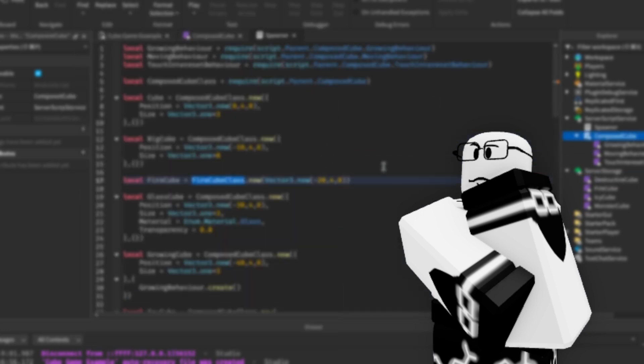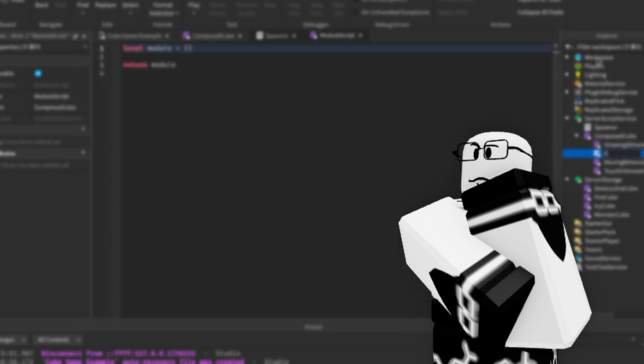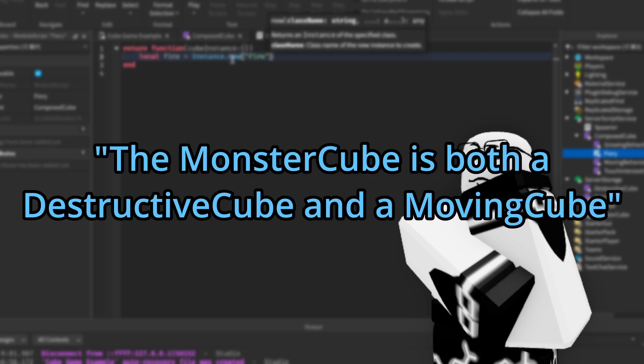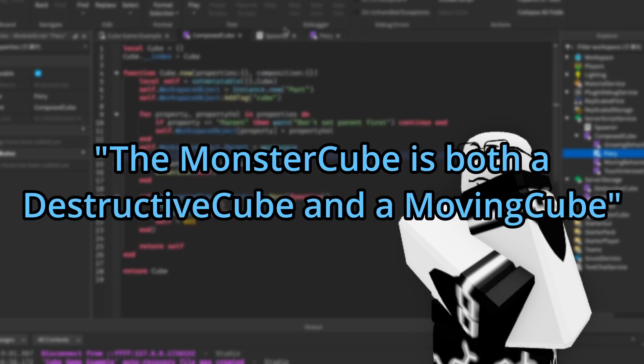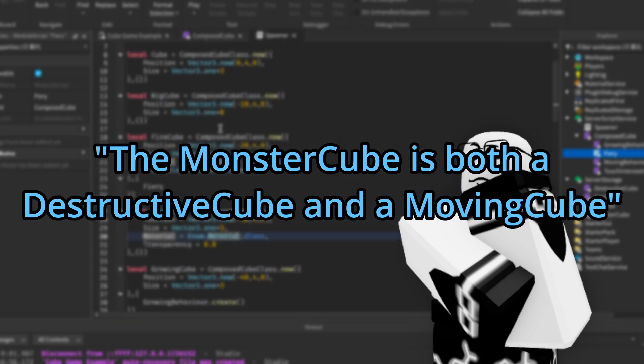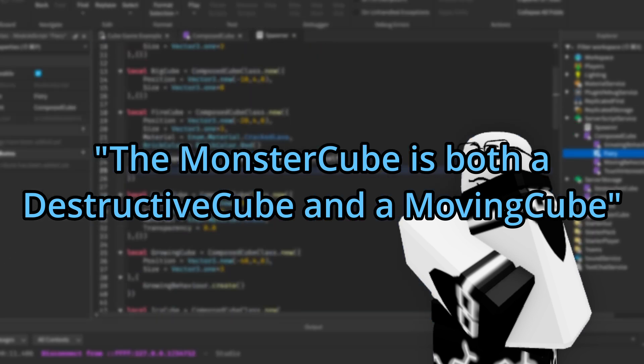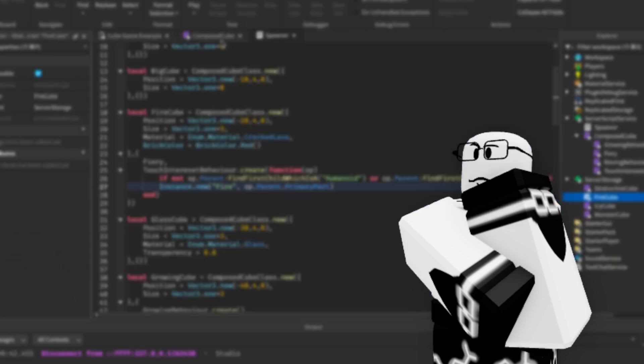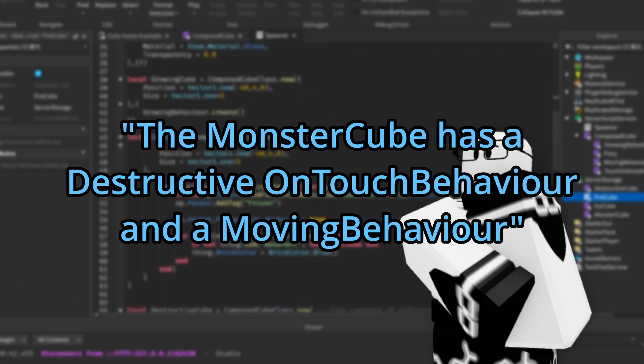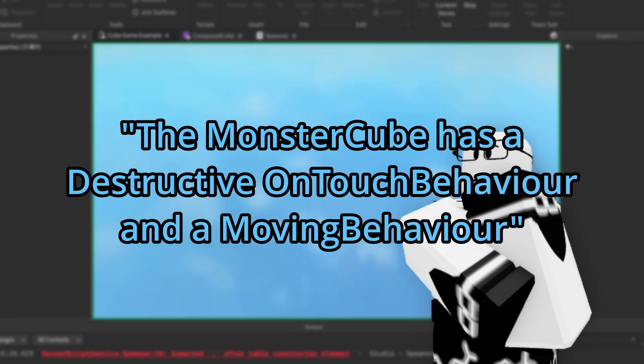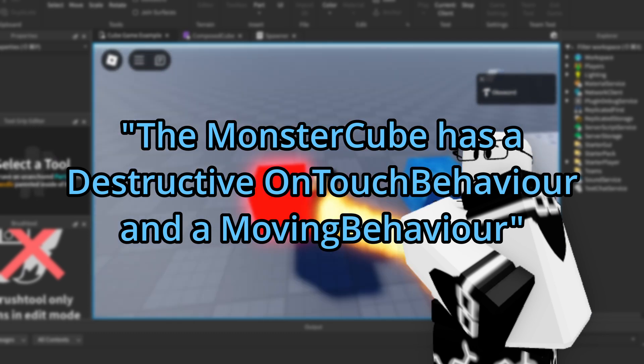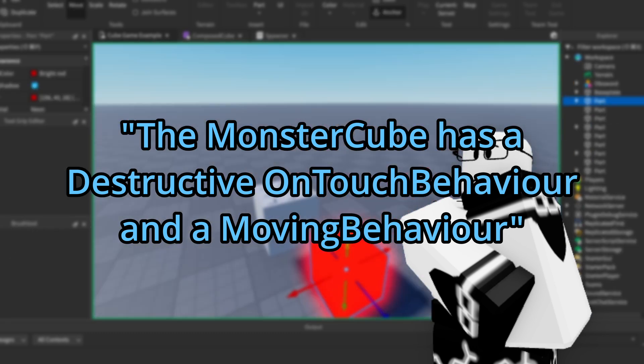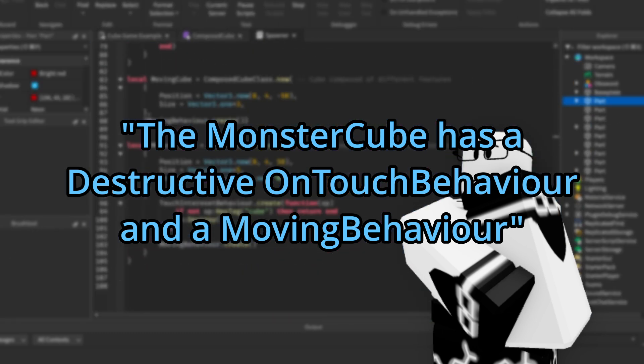Instead of structuring object-oriented programming like the monster cube is both a destructive cube and a moving cube, you should structure it like the monster cube has a destructive OnTouchBehavior and a moving behavior. Thanks for watching.